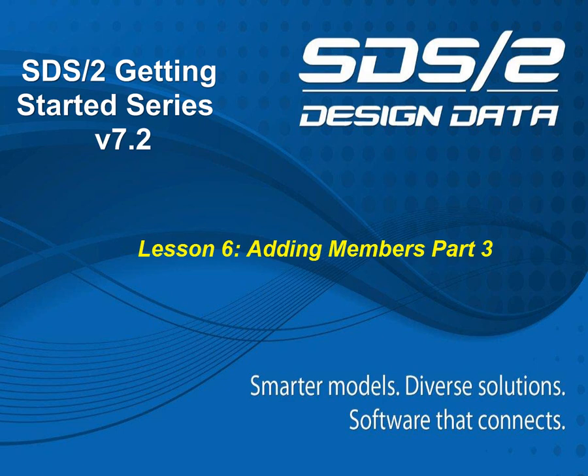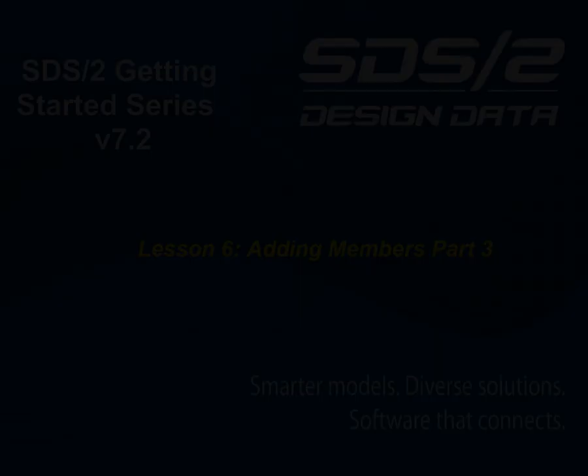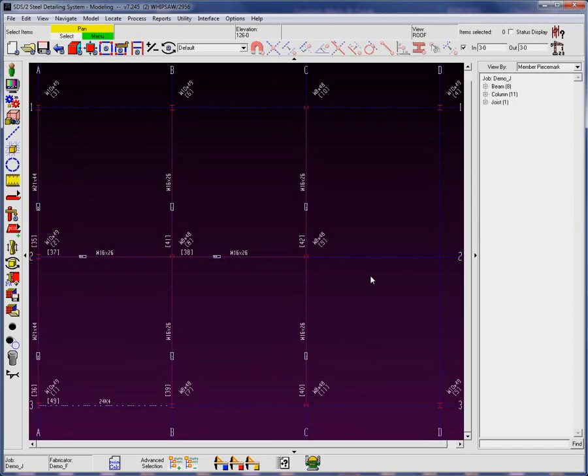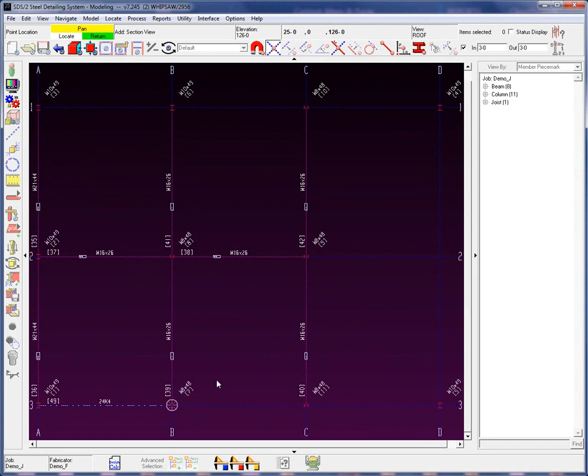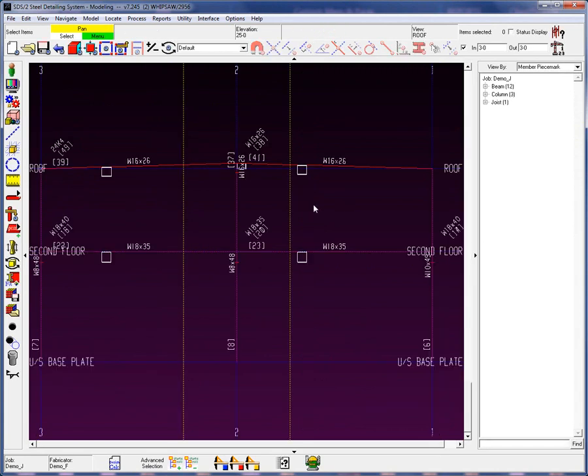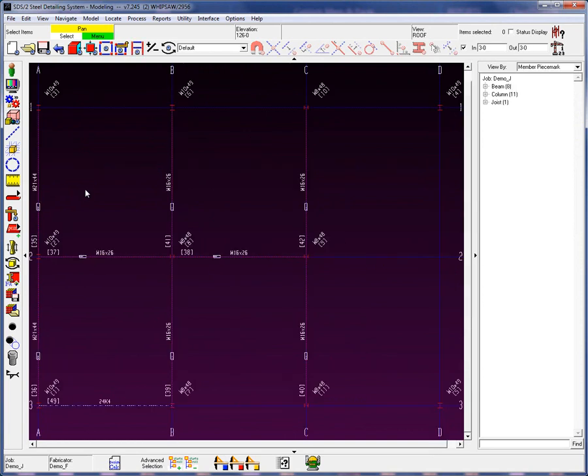We will now continue with adding in members. I am going to add some beams to these members that are sloping between Grid 2 and 3. Using Section View, let's show you how these members are sloping from Grid 2 down to Grid 3 and 1.